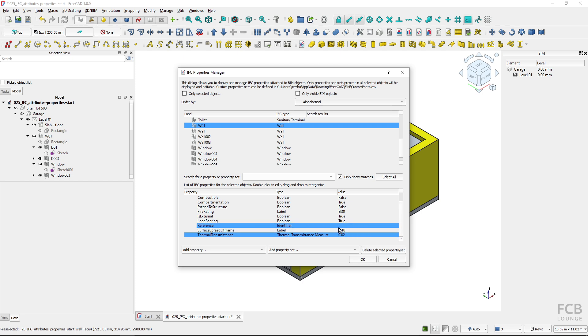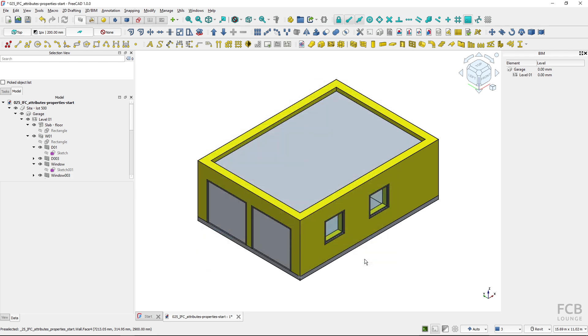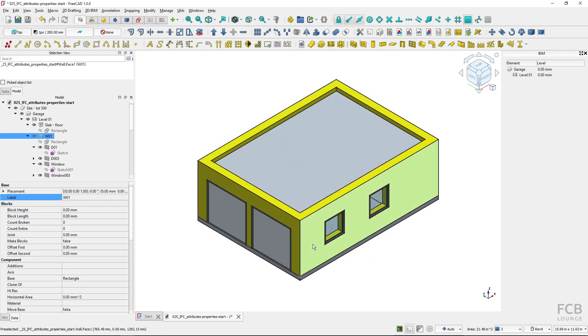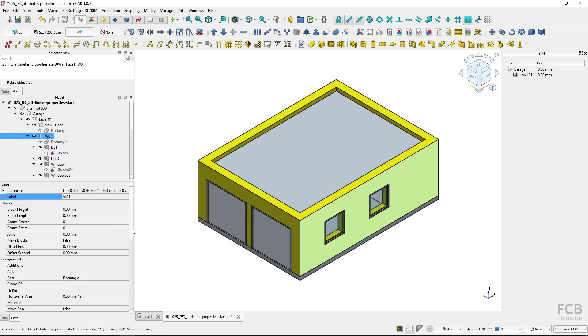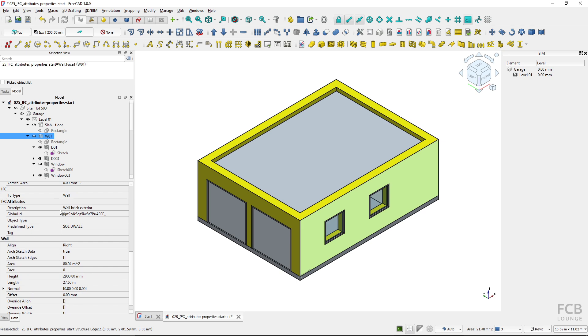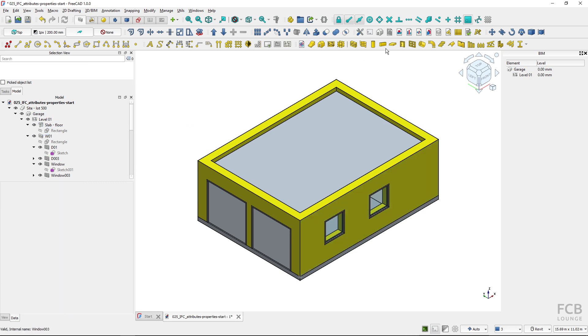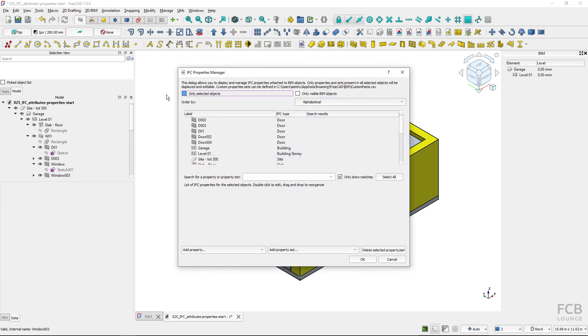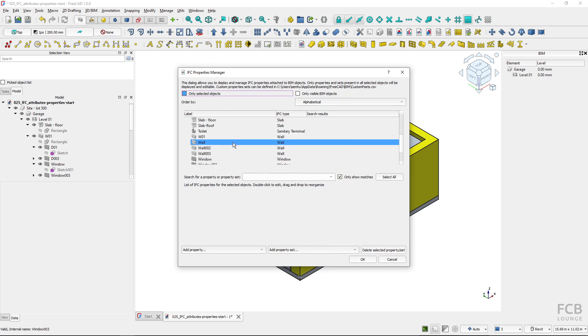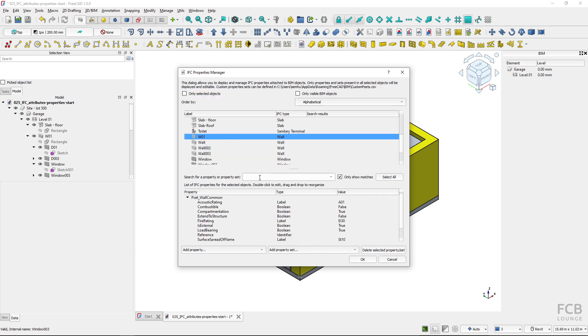These are all the values. If I hit OK, they are assigned. I can't see these IFC properties anywhere in the object properties. I can only see them when I fire up the IFC properties manager. I select the wall and you can see them here.